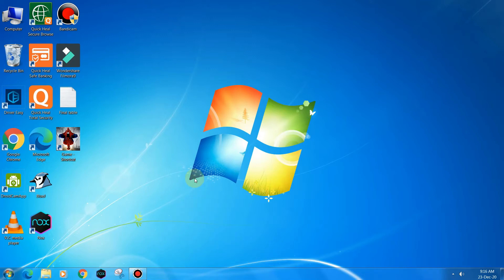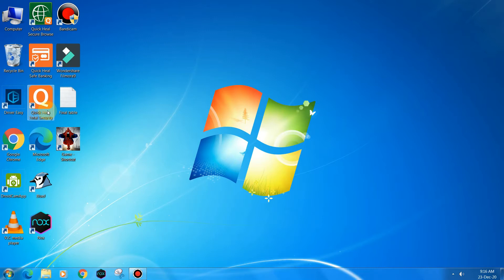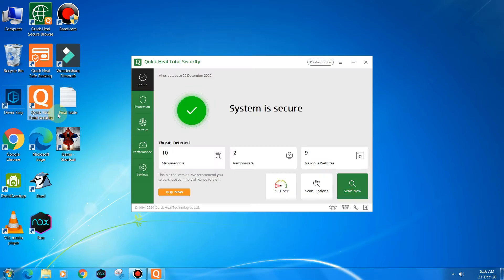So without any further ado, let's start the video. It's a simple video and you just need to open the Quick Heal Total Security. Let's open it. Yeah, as it is open now.